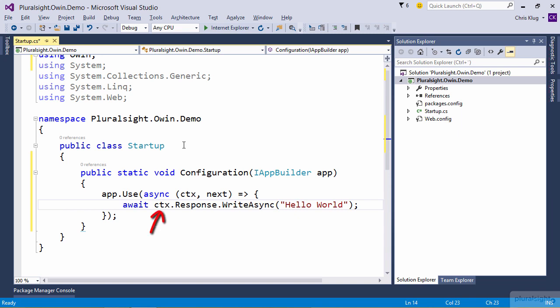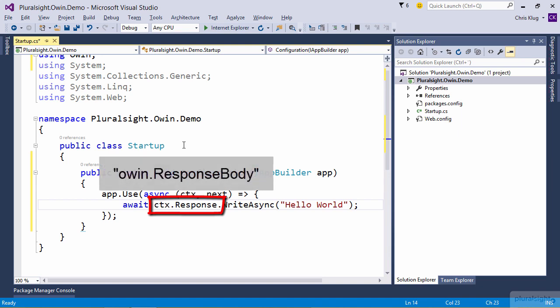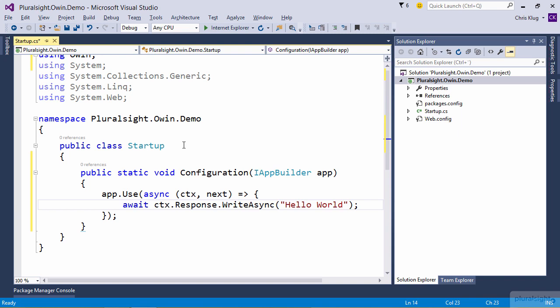The IOwinContext is just a thin wrapper around the environment dictionary I talked about in the previous module. In this case, I used the response property, which gives me access to the stream stored in the dictionary under the key owin.responseBody. This is a lot easier than having to cast an object coming out of a dictionary and using these magic strings. If you do want to access the raw dictionary, it's available under the property called environment.